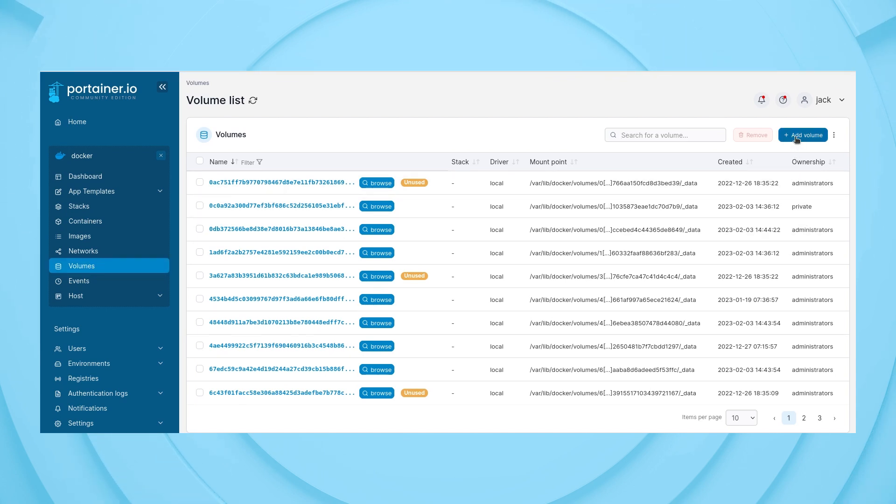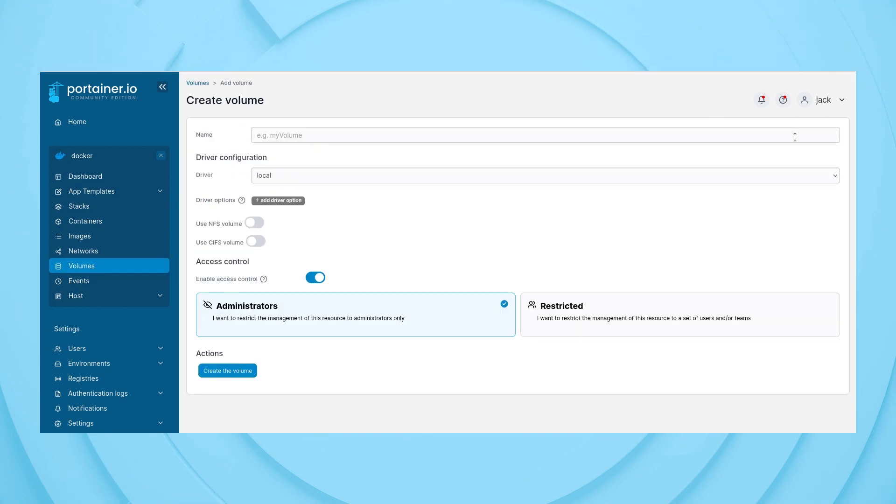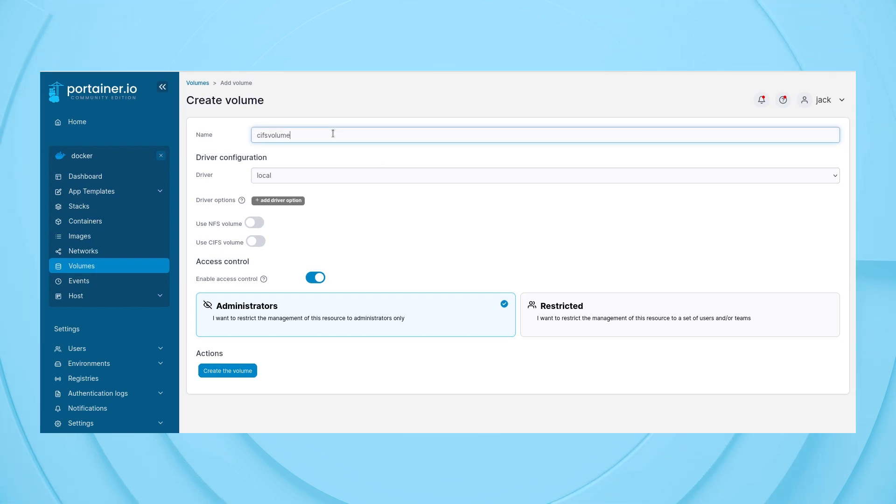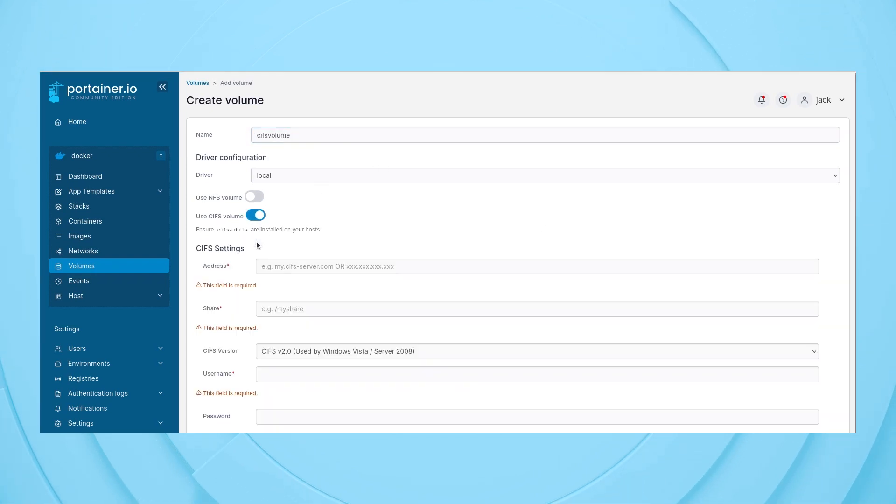Click Add Volume in the top right corner. Give the volume a name and click the On-Off slider for Use CIFS Volume until it's in the On position.